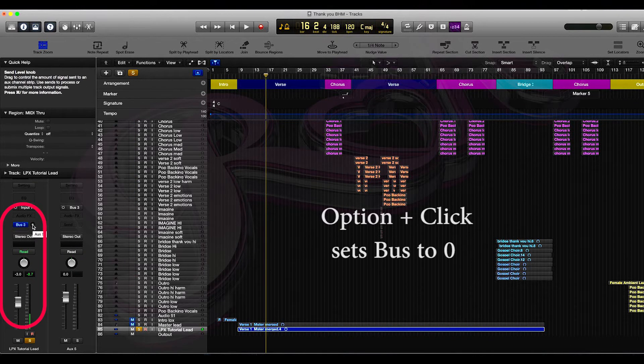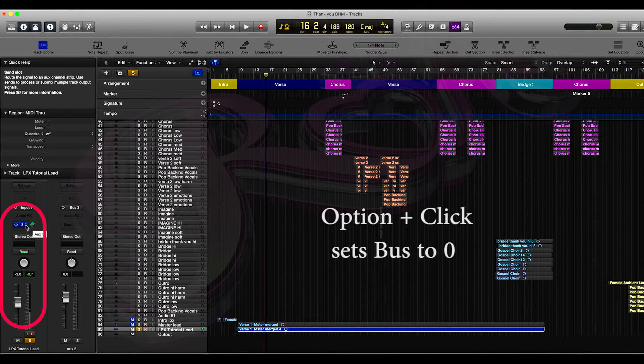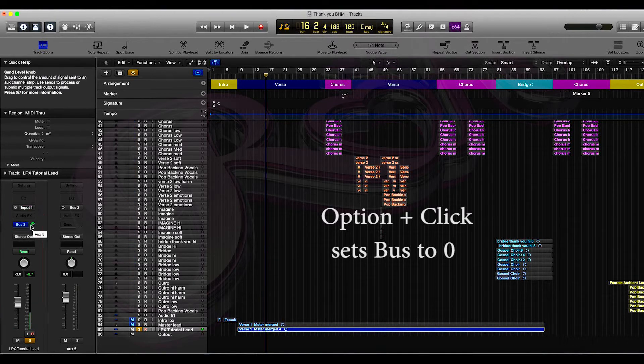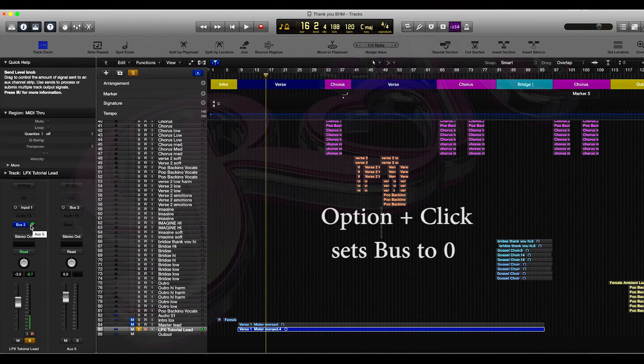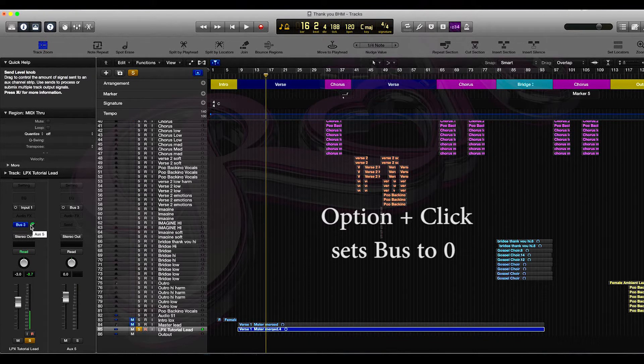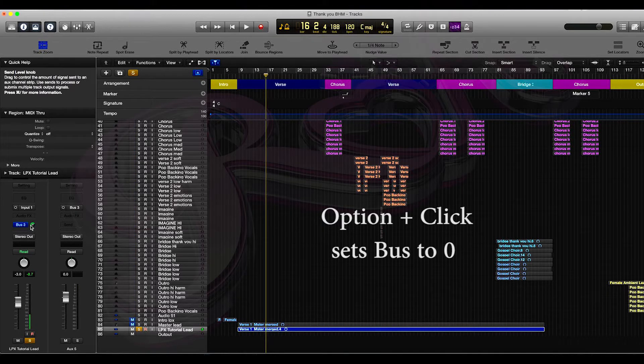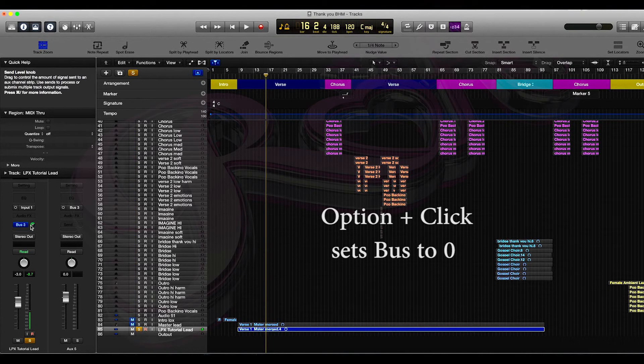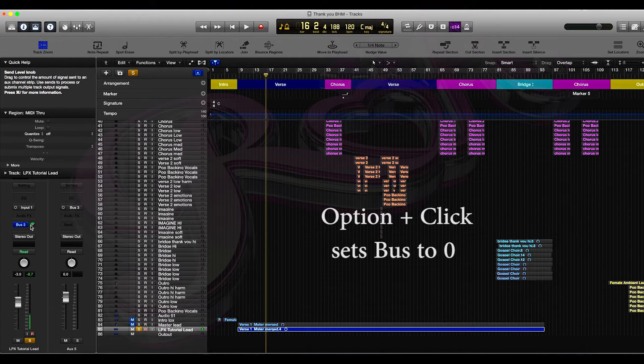That will make sure that the volume is set to zero because once the track is bussed, it will go to an auxiliary track and that auxiliary track is not necessarily always turned up to the level that you desire. So for argument's sake, always press Option and click until you're happy with the sound level.